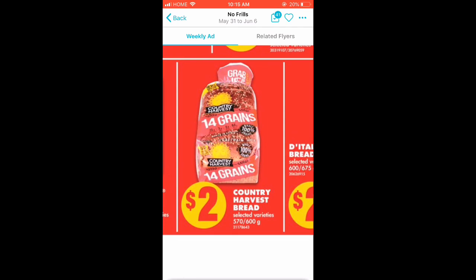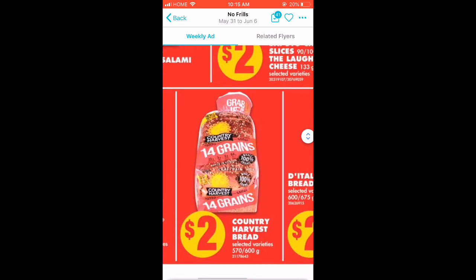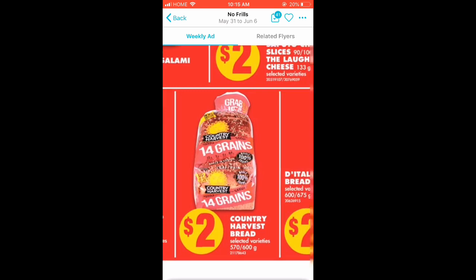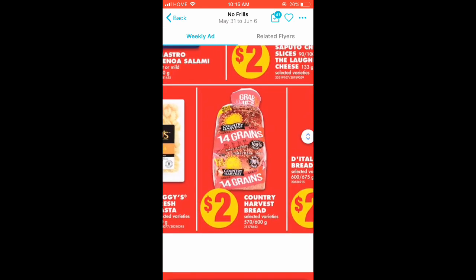Retailers want your business and they price match to keep you as a customer. Instead of letting you go to No Frills to buy your bread, they'll say 'buy your bread here and I'll price match that.'